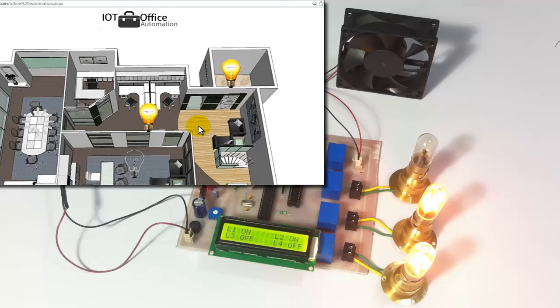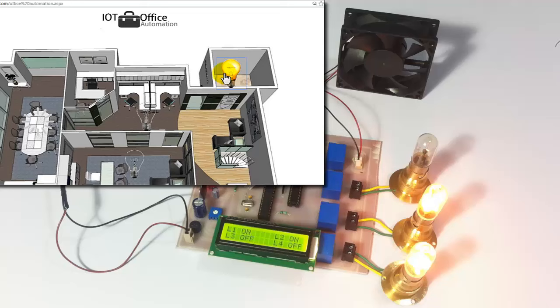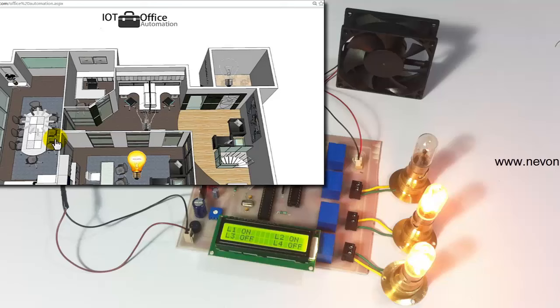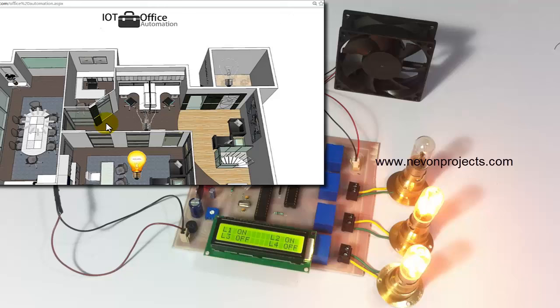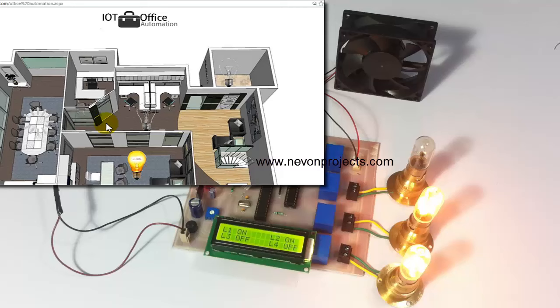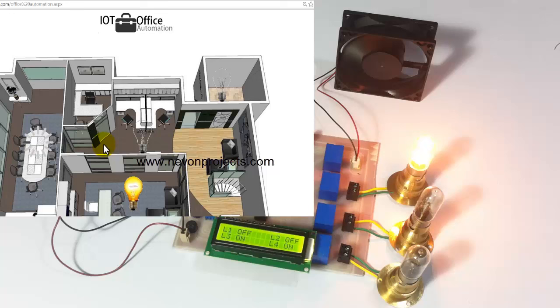Now let's turn these lights off and turn the other light and fan on, and wait for the changes to be reflected. As you can see, both those loads have been switched off and the new load and fan have been turned on.